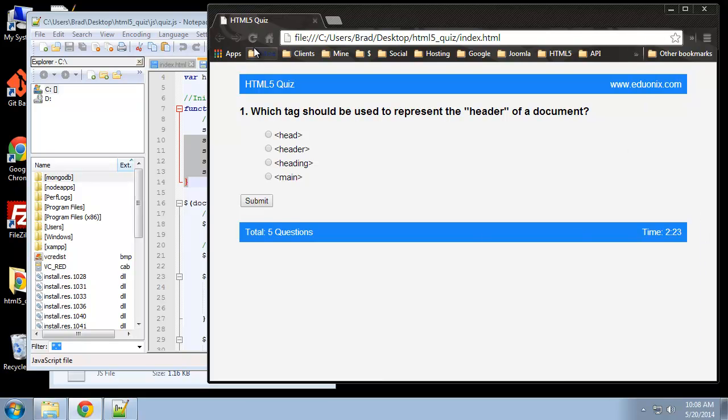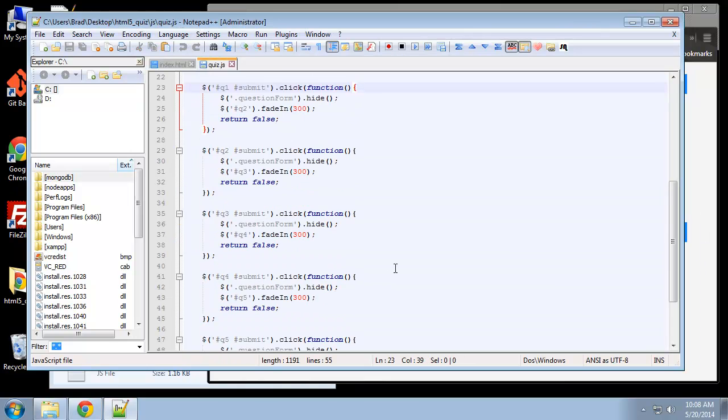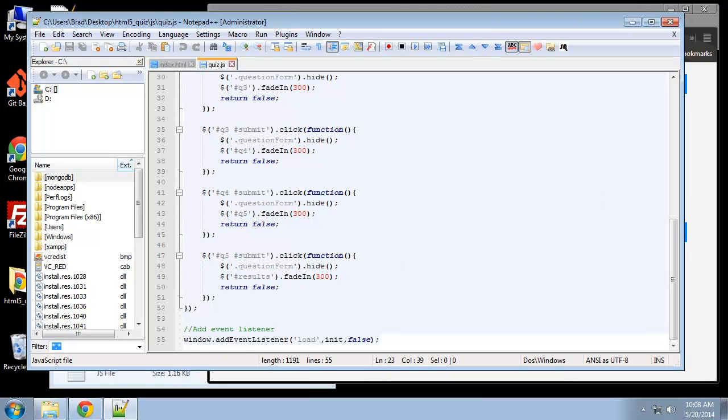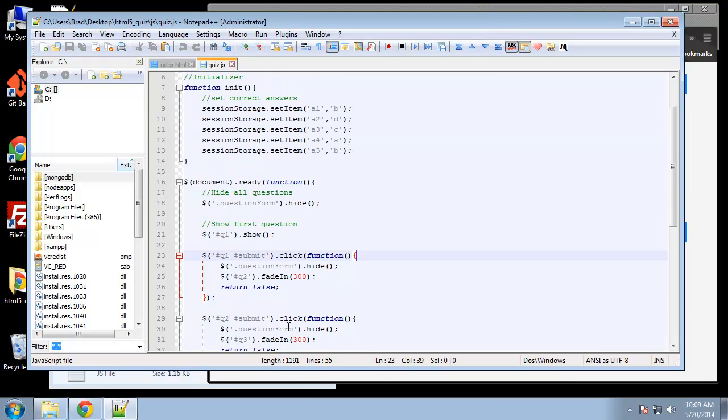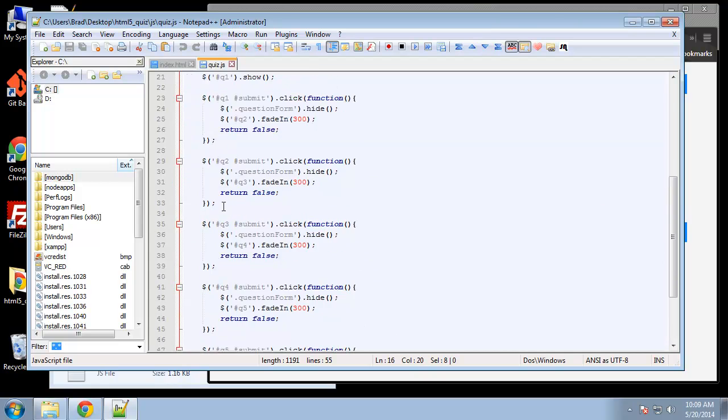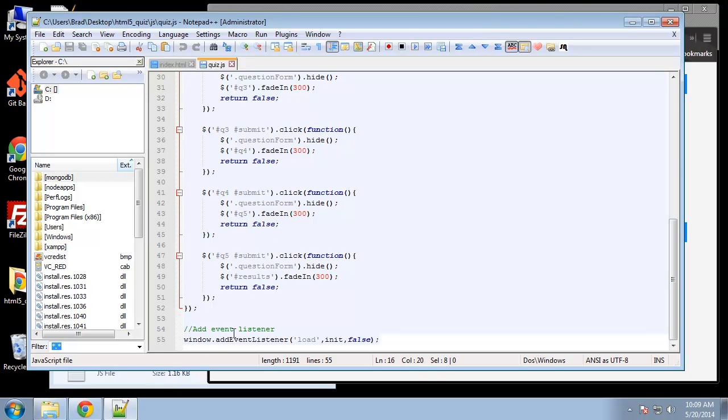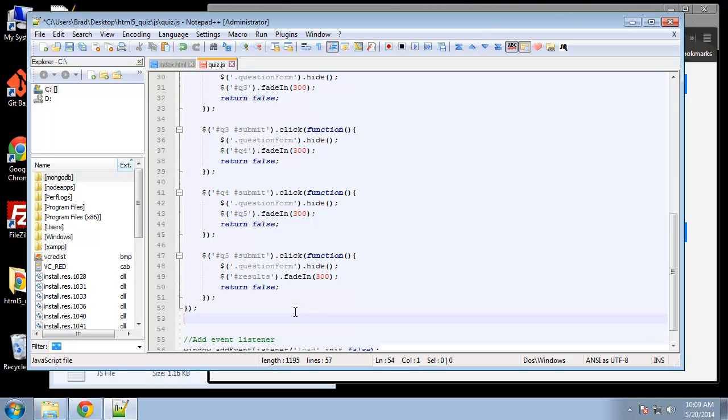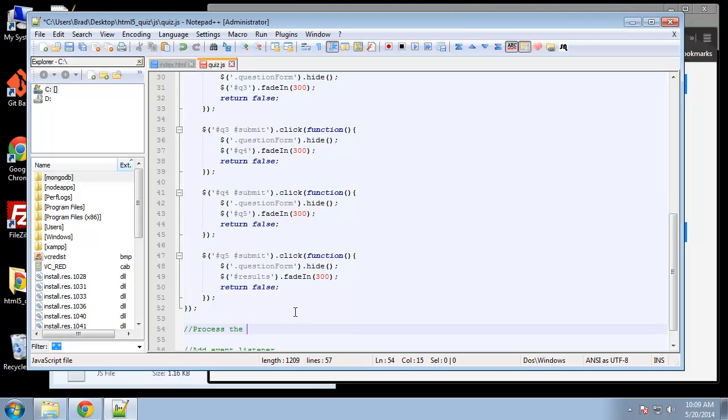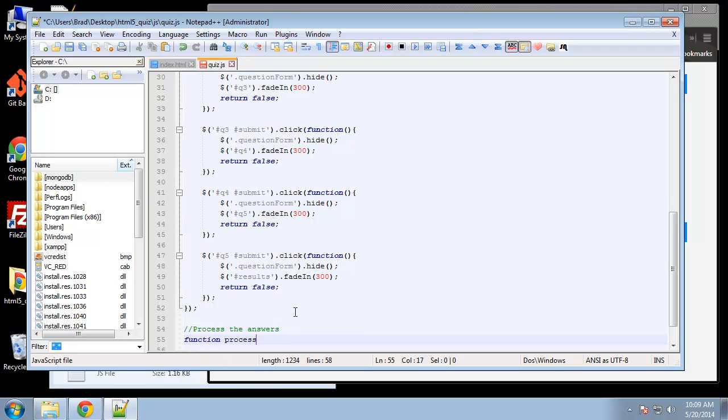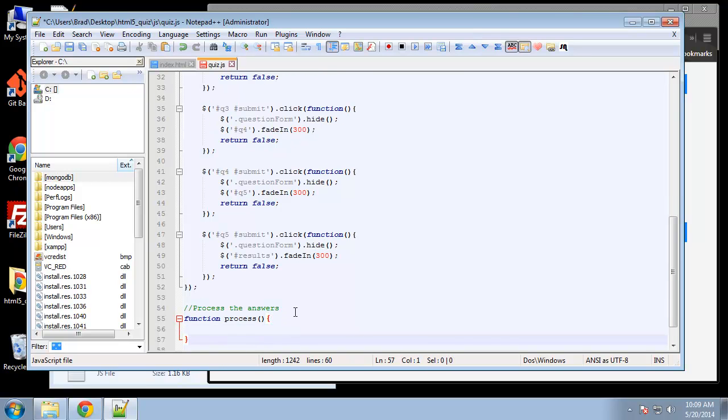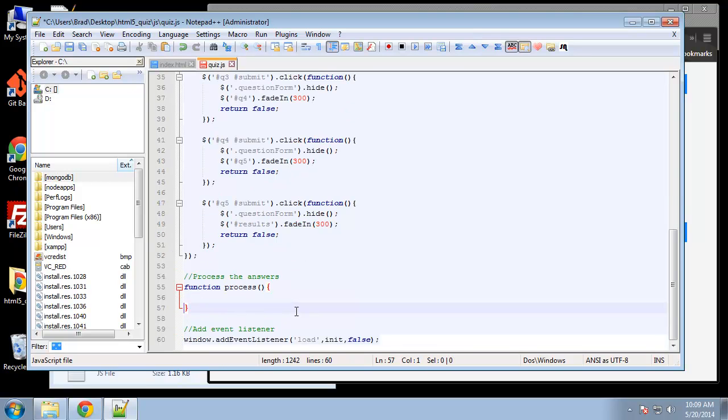So let's do that. Down here I'm going to escape the document ready function, so right about here, and I'm just going to create a new function to process the answers. I'm just going to call this process.